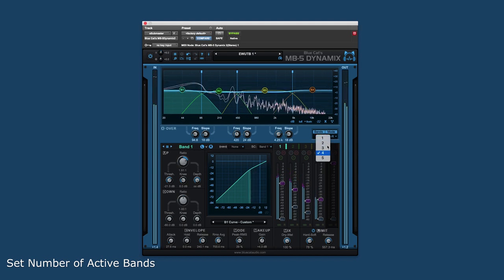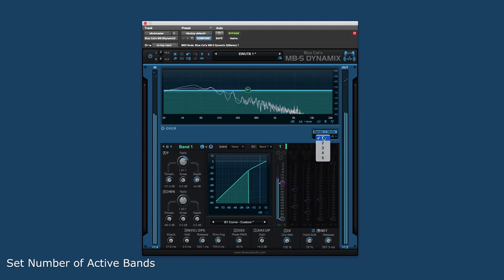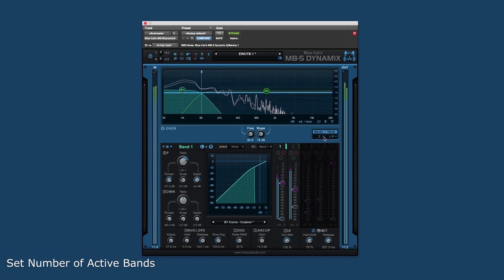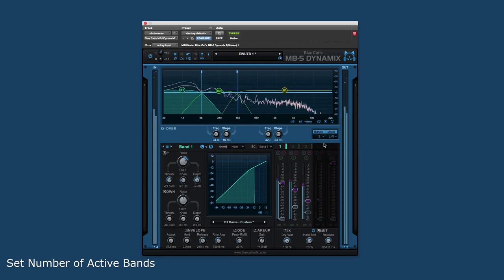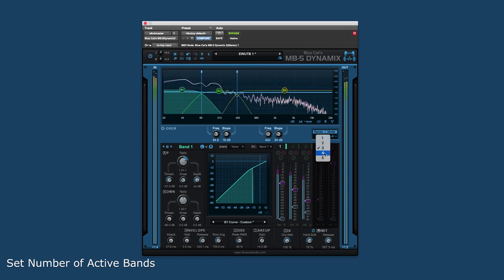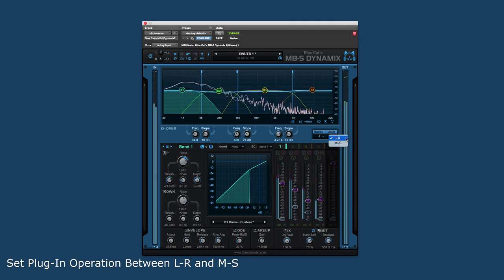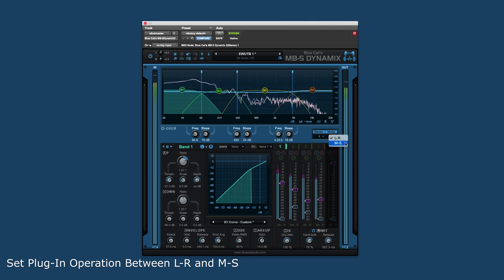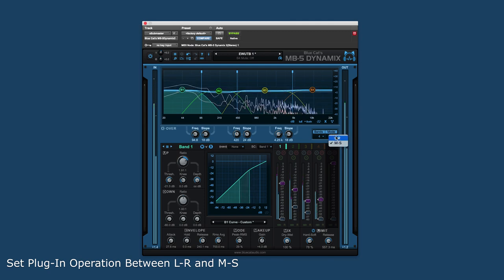A great feature when switching to a lower number of bands is the ability not to lose the settings of the bands deactivated. Setting the number of bands higher again brings back the previous settings. There is also a setting to change the stereo instance of the plugin from operating between left-right and mid-side modes.